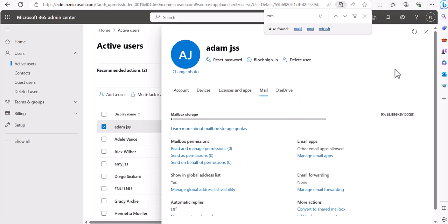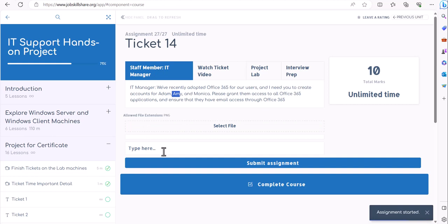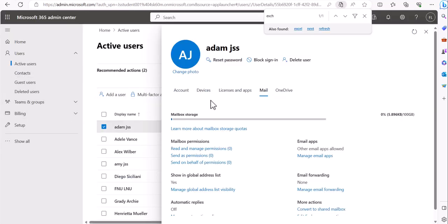Once you have the screenshot, go back to your course application, start the assignment, submit your screenshot, and type what you learned. If you're looking for interview prep related to adding users and assigning Office 365 licenses, that will be in the Interview Prep section. In the next tickets, we're going deeper into Office 365 scenarios, which will round out your cloud skills and give you a strong, modern skill set when you enter the job market.